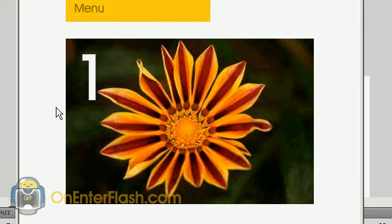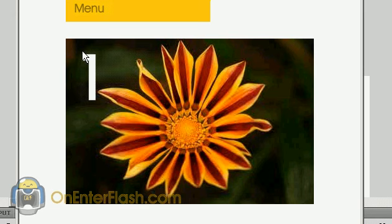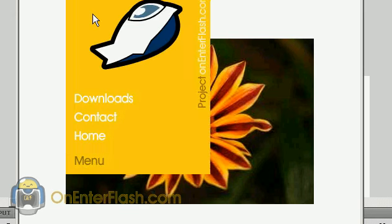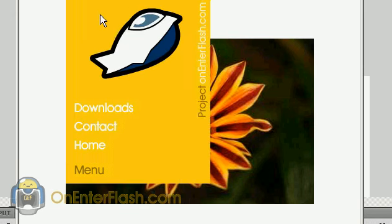Welcome to another onEnterFlash tutorial. In this tutorial, I'm going to be teaching you something special: how to create a drop down menu inside of Flash. Isn't that cool?